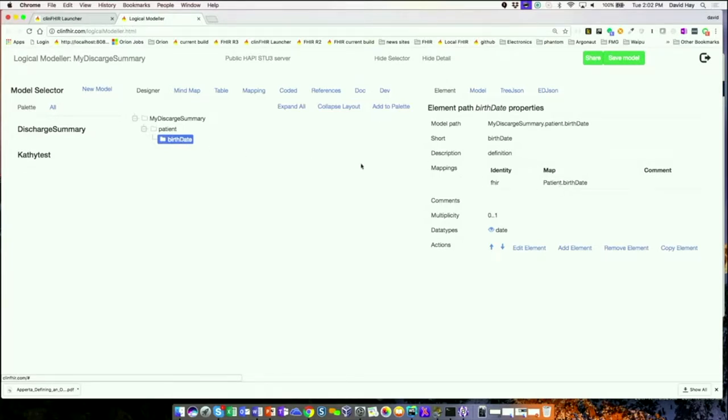I now have a birth date in my model, which is linked to birth date in the FHIR resource, visible in the mappings. We'll create a set of exercises, document them better, and send them around. If you come across things you think the tool should do but doesn't, please let me know.